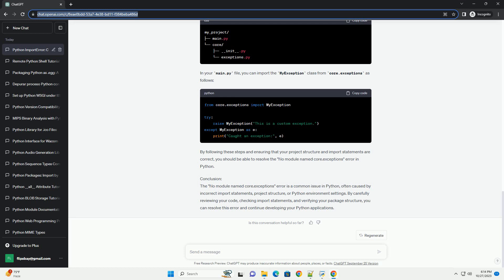By following these steps and ensuring that your project structure and import statements are correct, you should be able to resolve the No Module Named Core.Exceptions error in Python. The No Module Named Core.Exceptions error is a common issue in Python, often caused by incorrect import statements, project structure, or Python environment settings. By carefully reviewing your code, checking import statements, and verifying your package structure, you can resolve this error and continue developing your Python applications.